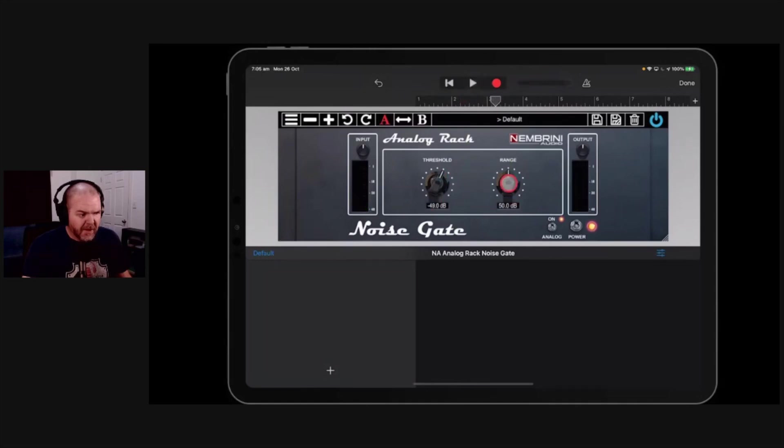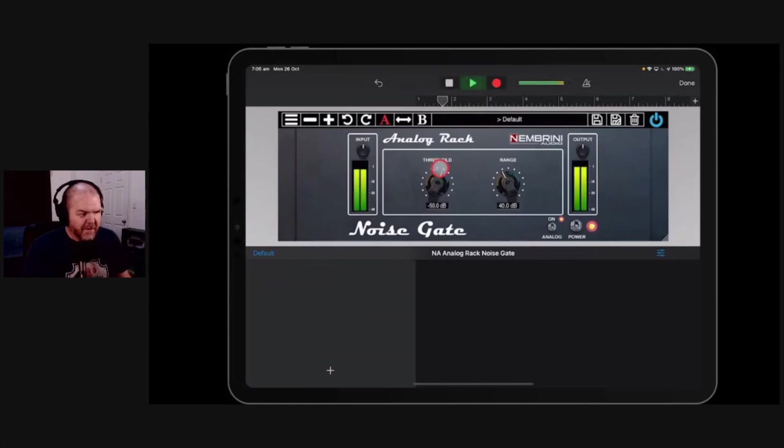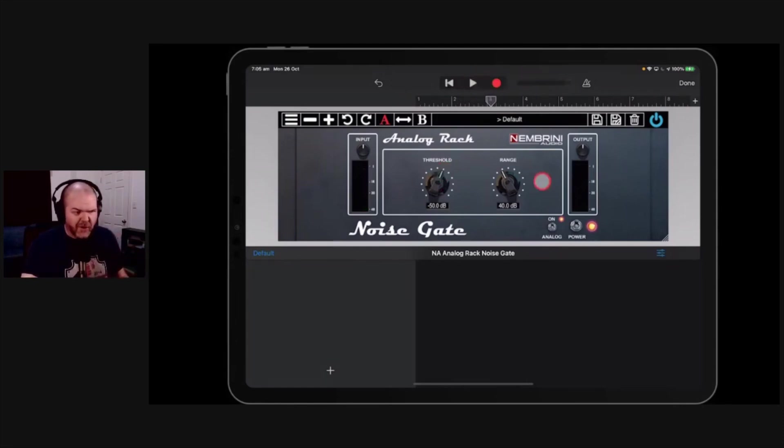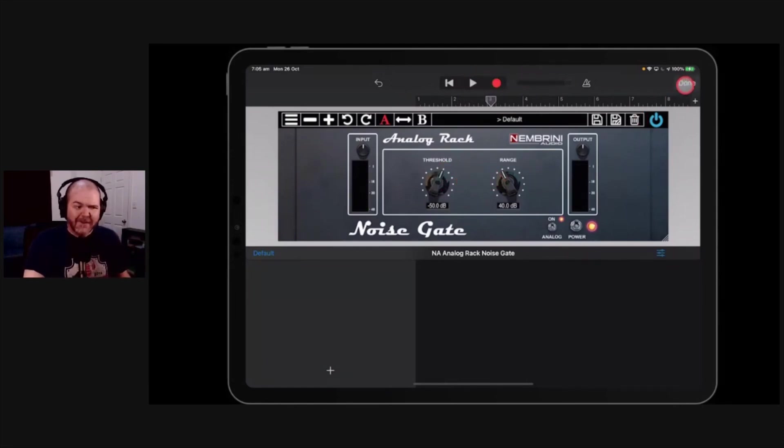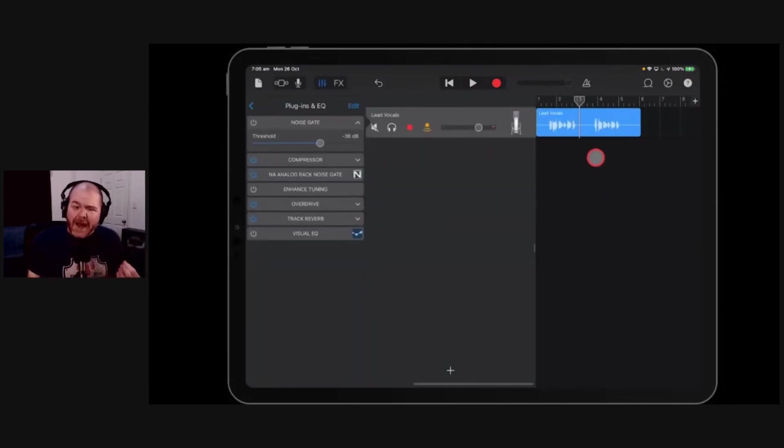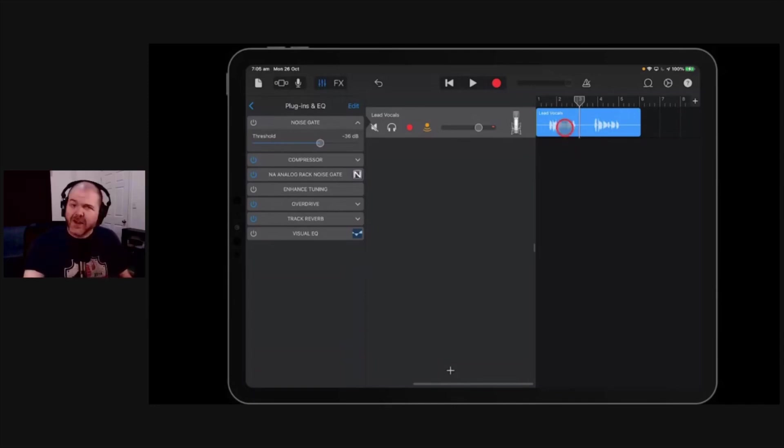Probably still needs to come down a little bit more on the threshold. Yeah, so you just play around with this until you get it. So yeah, still cutting off just a little bit, but you can see what you can do here with this and how powerful it is if you've got hissy vocals or audio, got some of that like guitar amp sound, that hum or buzz in your guitar amp, and you want to make sure it's cut off.